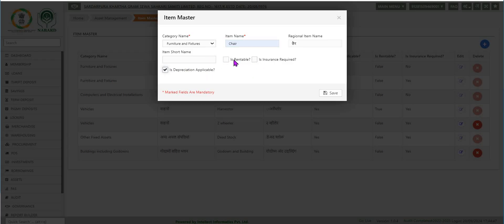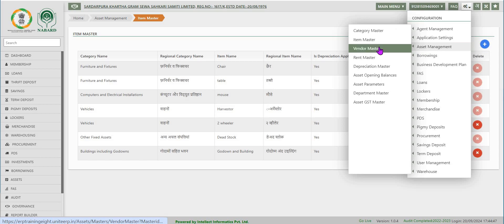A small window allows you to fill in the details of the asset. Check boxes for renting, insuring the asset, and depreciation marking are needed before clicking on save. Now let's go to the next option.